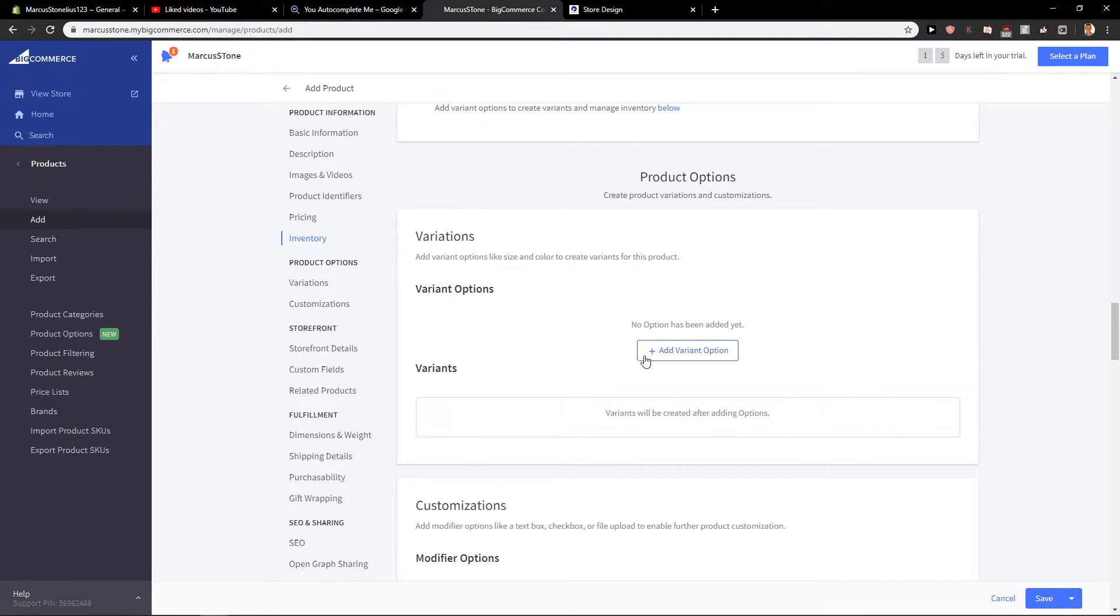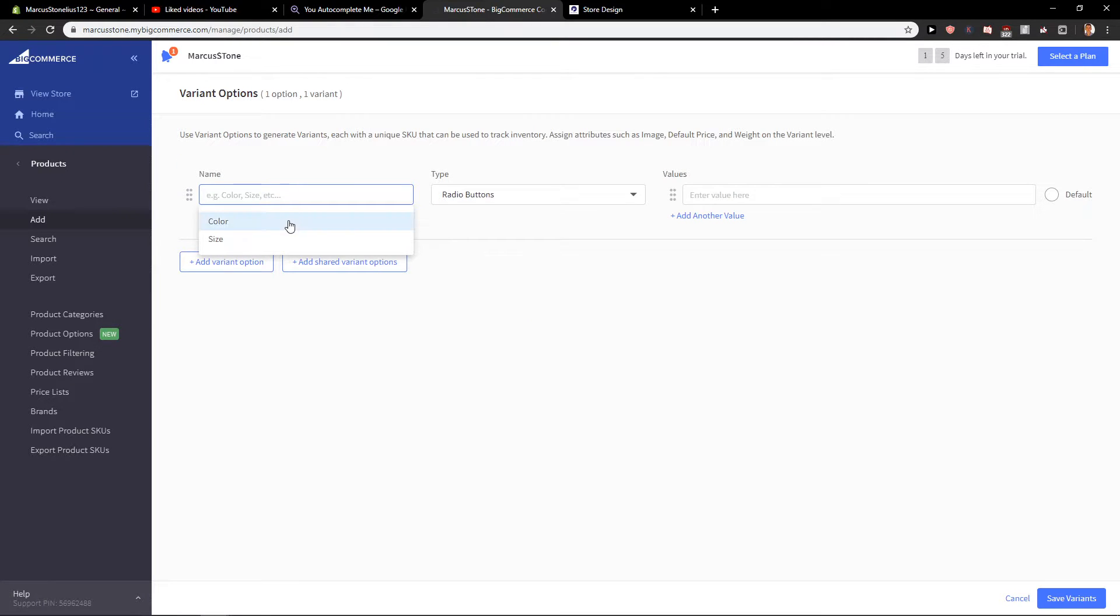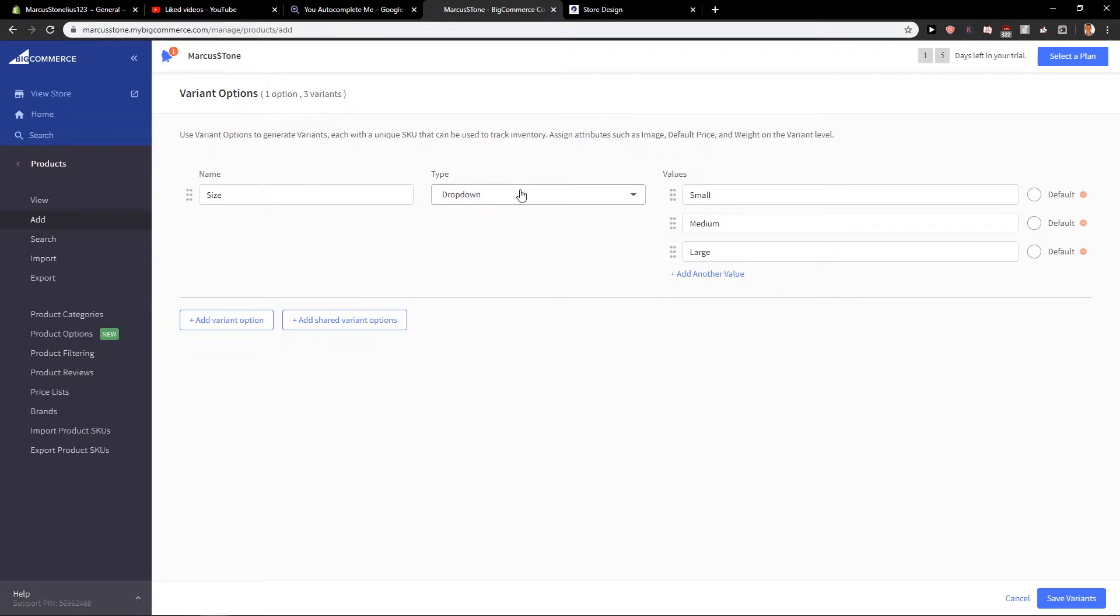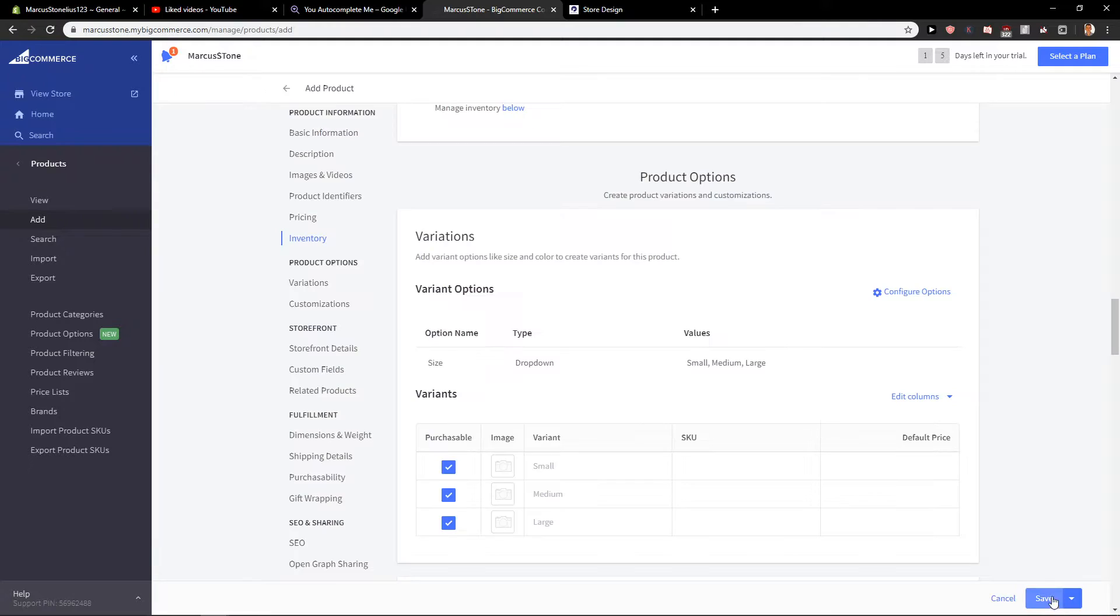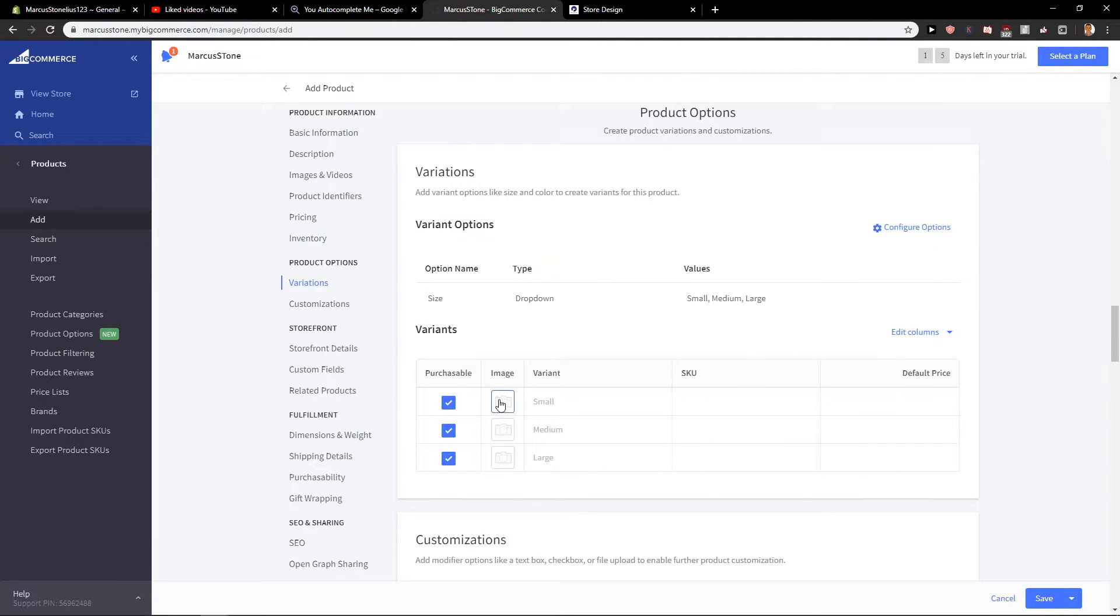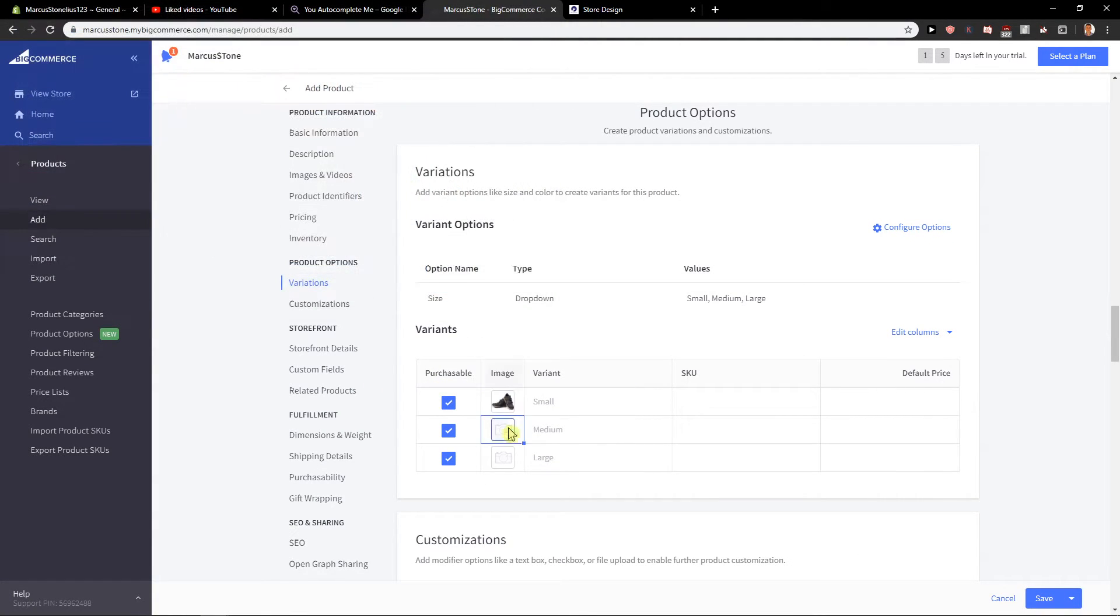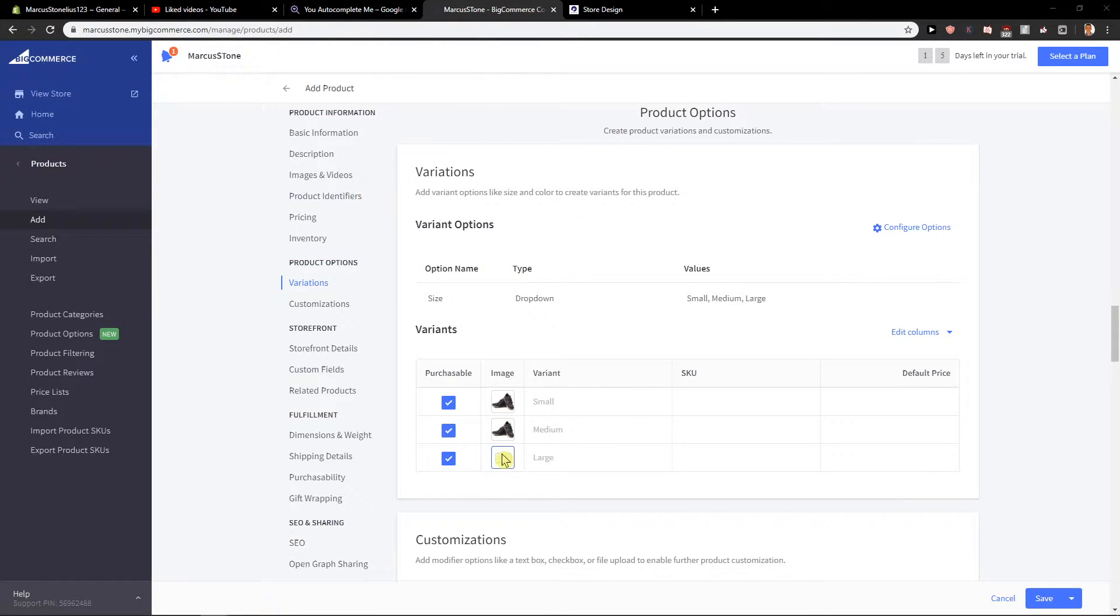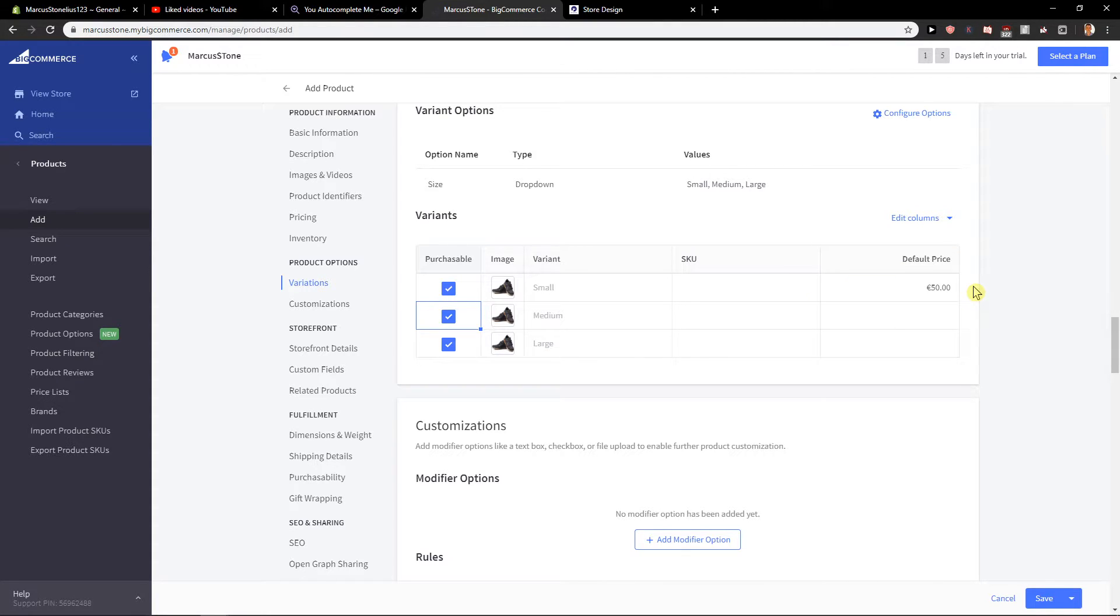Variations - quite simple. When you're going to add variant option here, add variant option. Let's go with size: Small. Okay. Save variants. You can also add, edit it, and set default price.